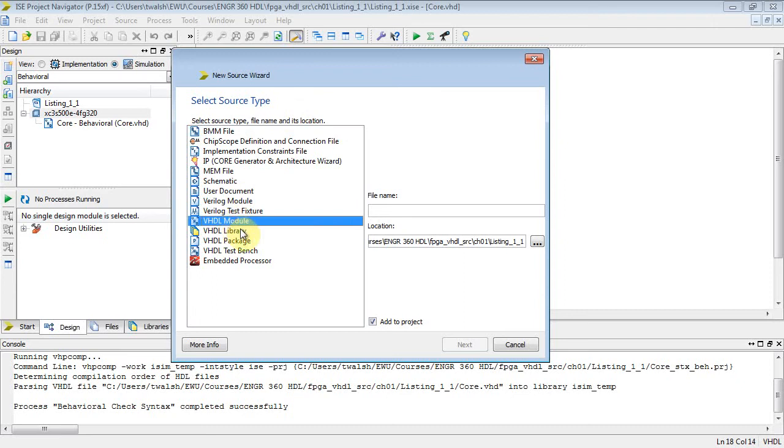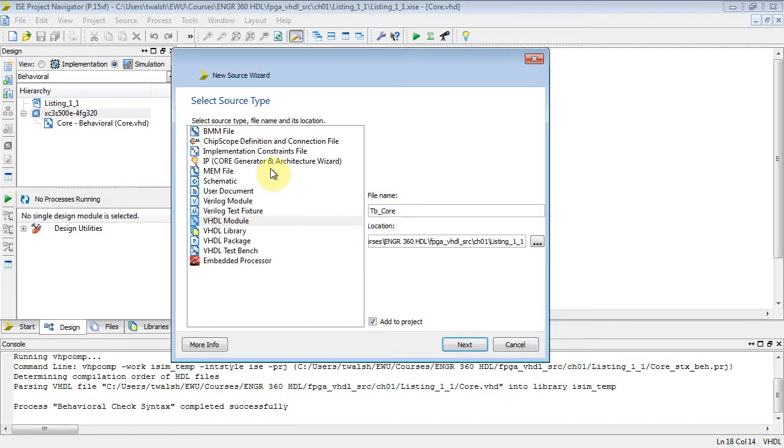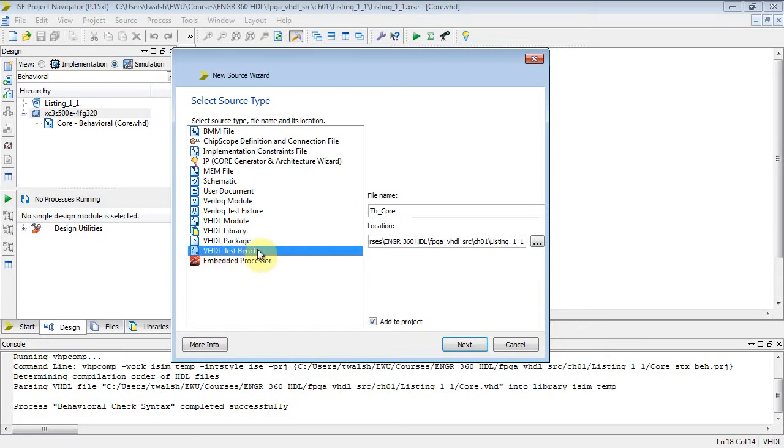Click on xc3s500d, this guy right here, and then go to Project, New Source. Now last time we did a VHDL module. Okay, we don't want that this time. What I want to do is create a test bench. I usually prefix those with TB, and then I'll call it test bench on core, because my VHDL module is core.